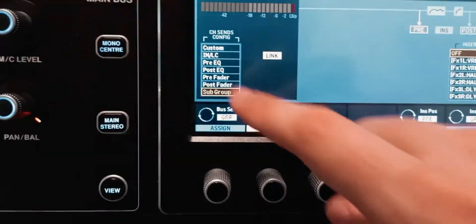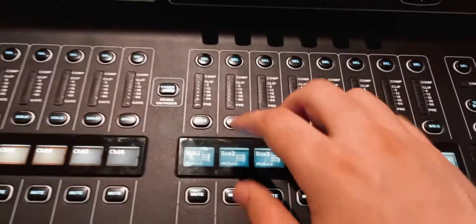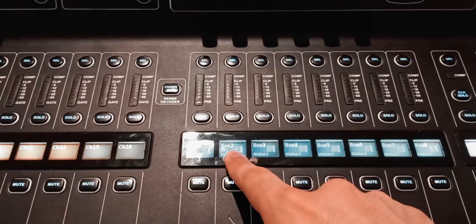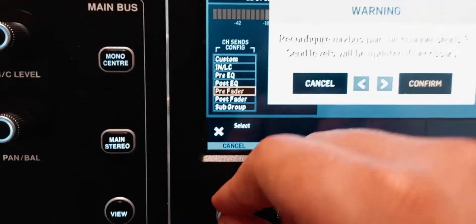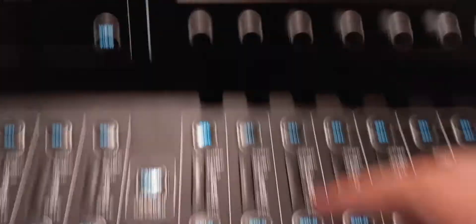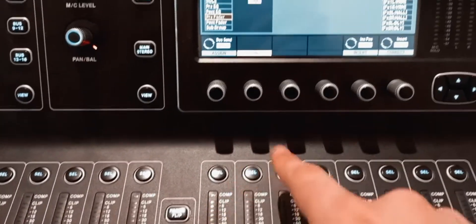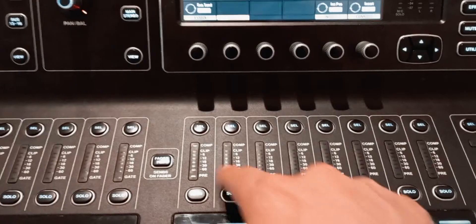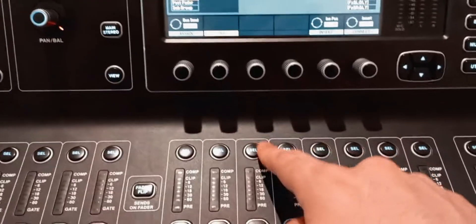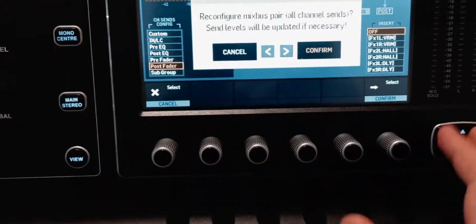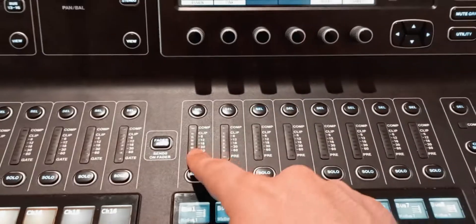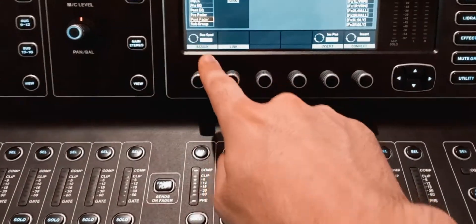An important thing to note before moving on: each two buses will always share the same configuration. So if I select bus number one and set it as a pre-fader bus, bus number two will also be pre-fader. You cannot have two different configurations on two buses that are next to each other. You can have bus number three be a post-fader — that's fine — but each pair of buses will always have the same configuration.